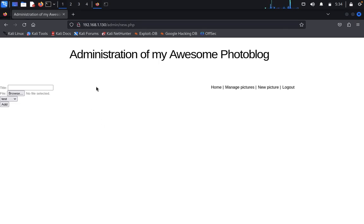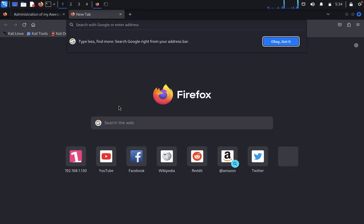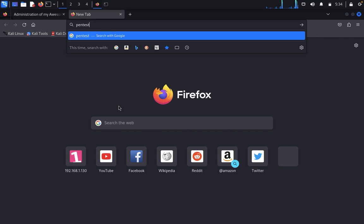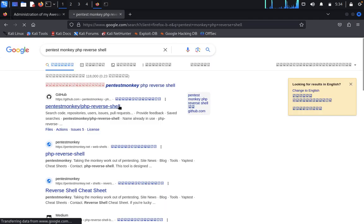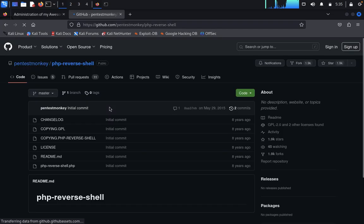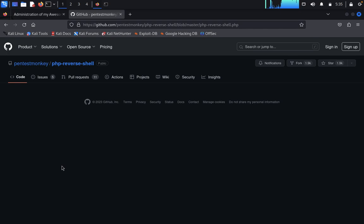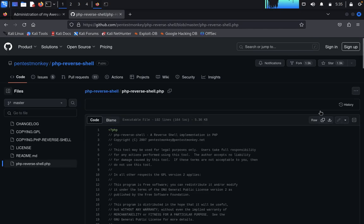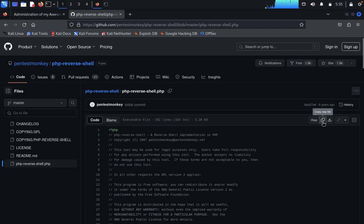Open a new tab and type 'Pentestmonkey PHP reverse shell.' Here's the PHP reverse shell page. Go to raw where there's a copy button. Click copy - it's copied.